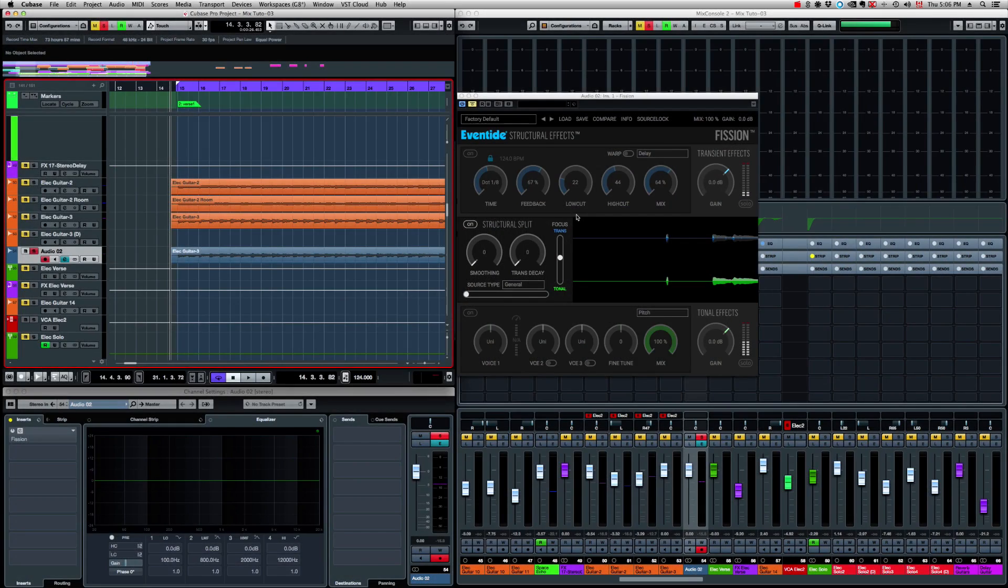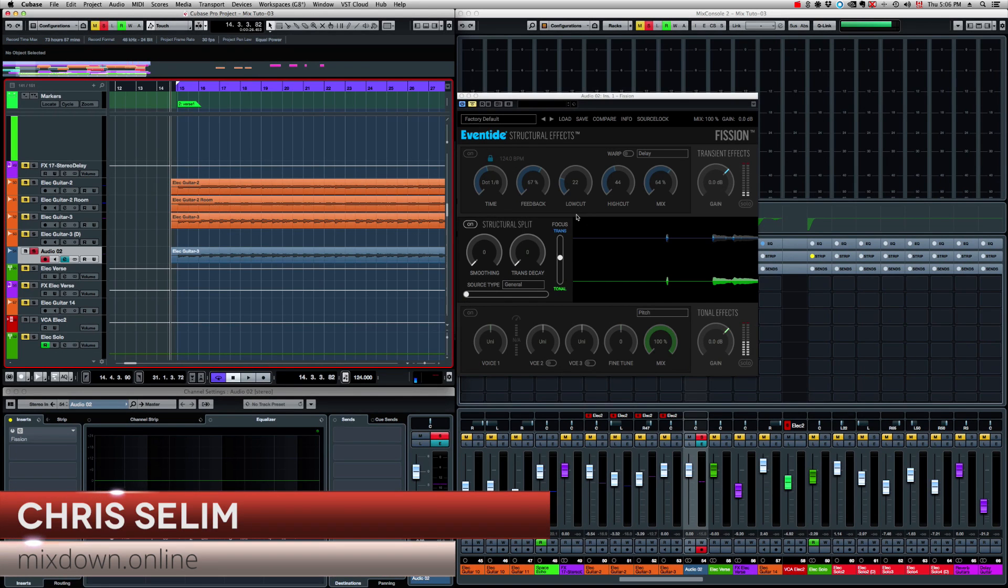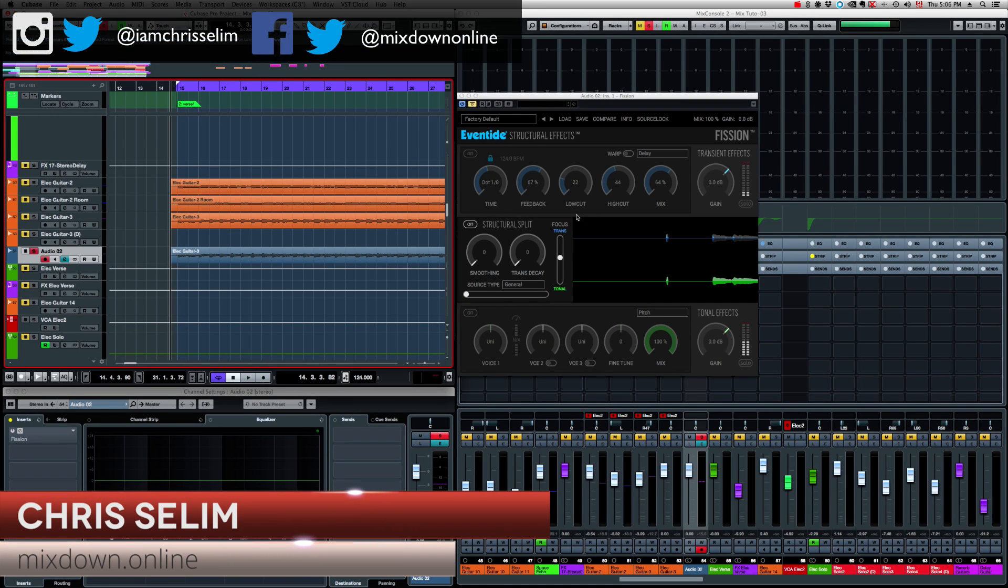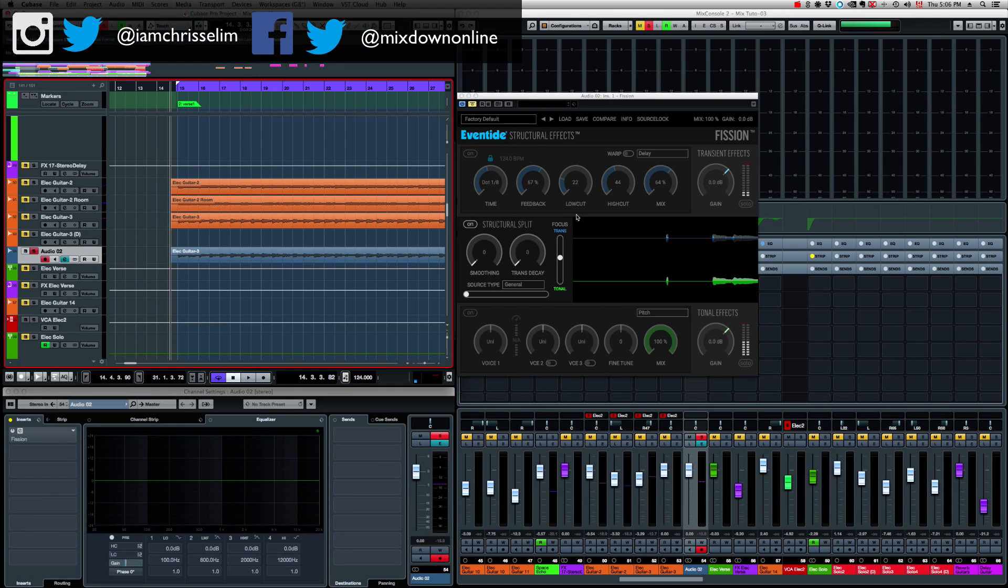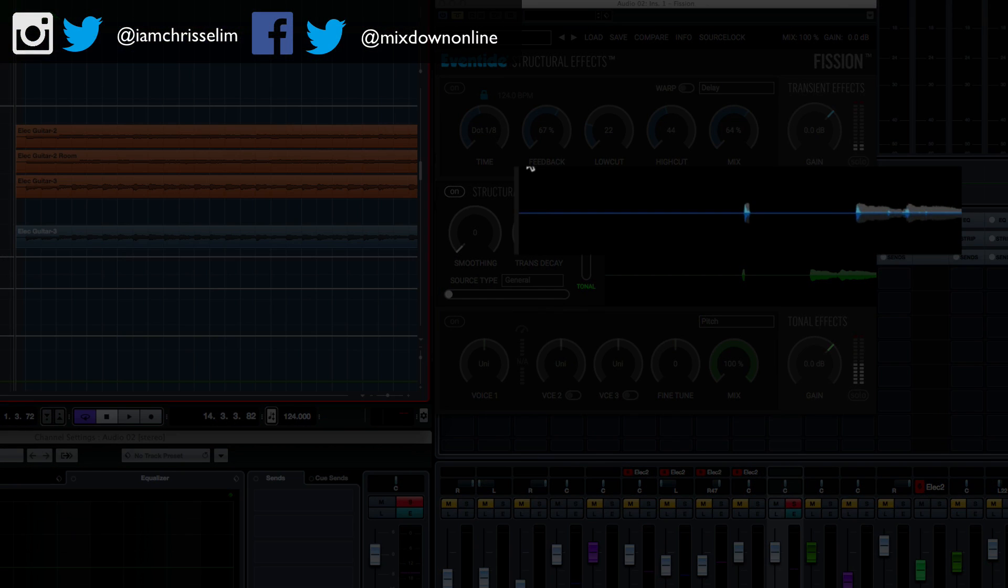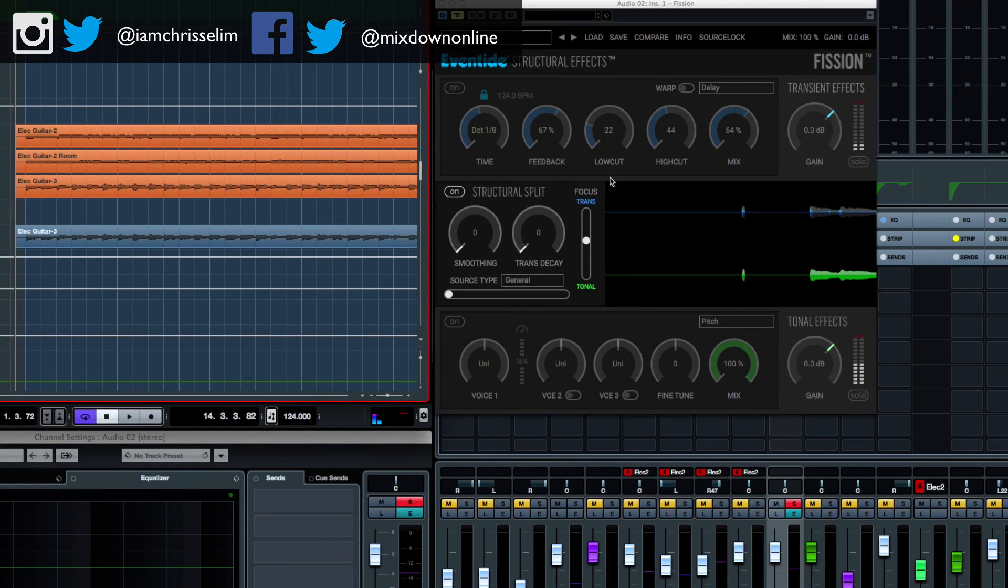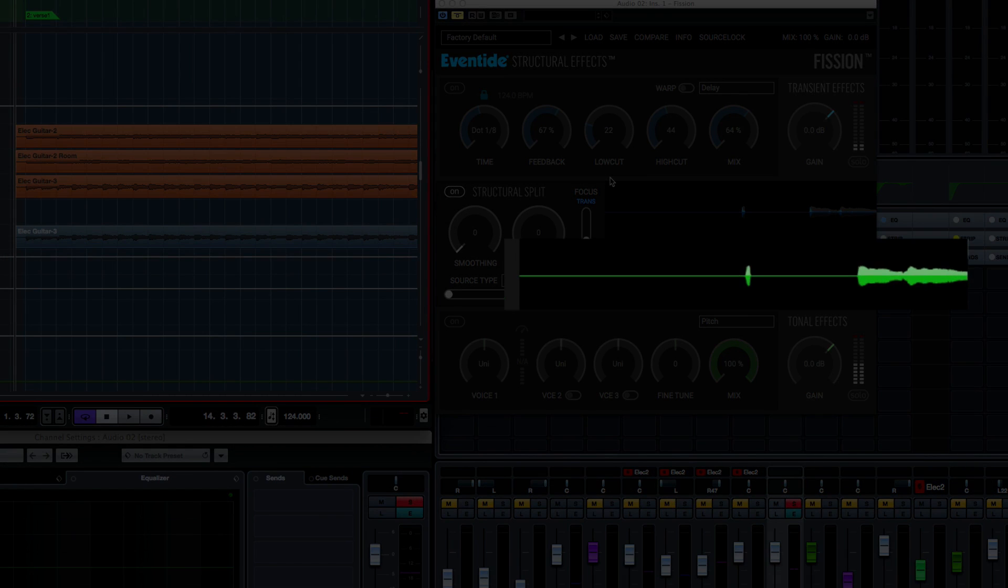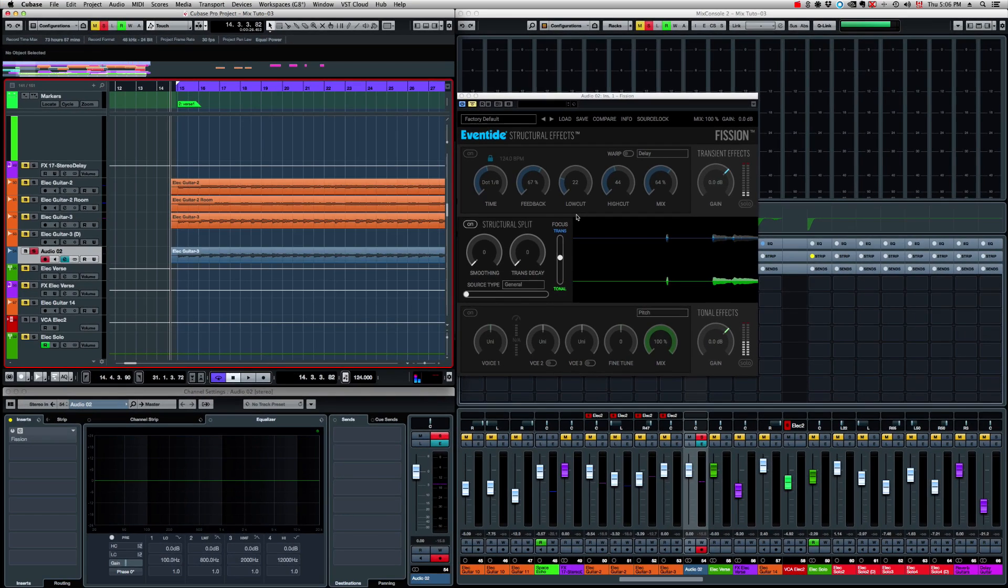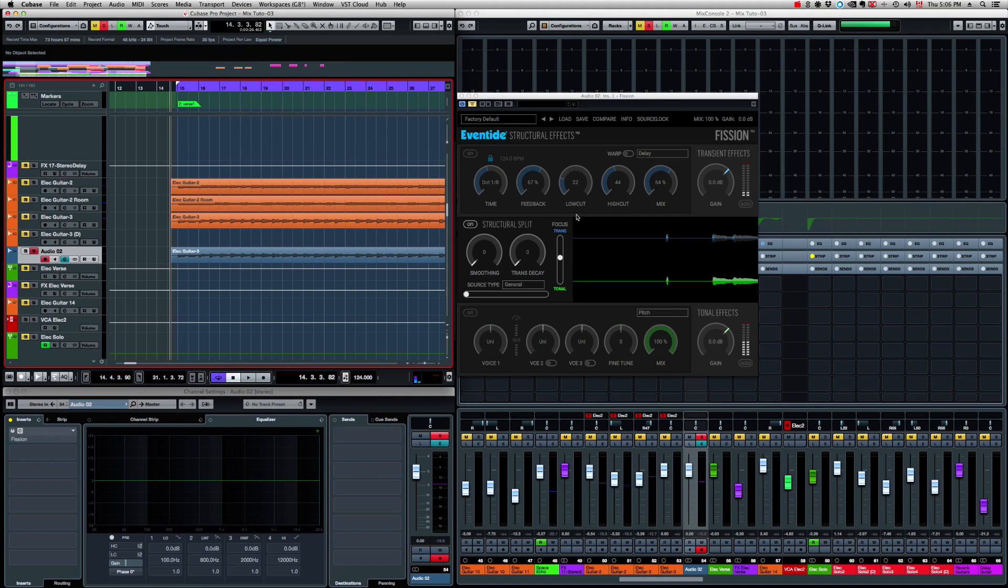Eventide Fission is a new type of effect that separates the incoming audio signal into two parts. Basically, we get the transient content, which is on top and in blue, and then the tonal content, which I call the body of the sound, which is down below in green. These two independent streams are processed individually with custom Eventide effects, then they're both combined together.